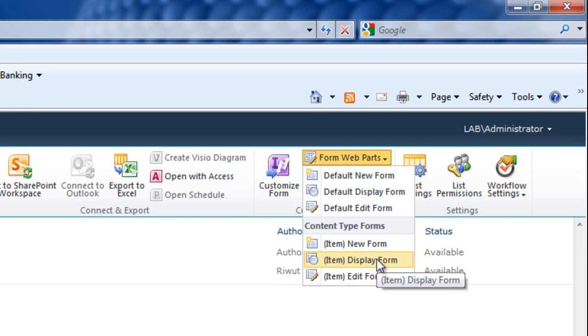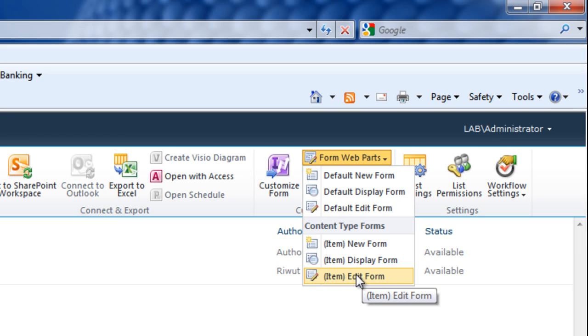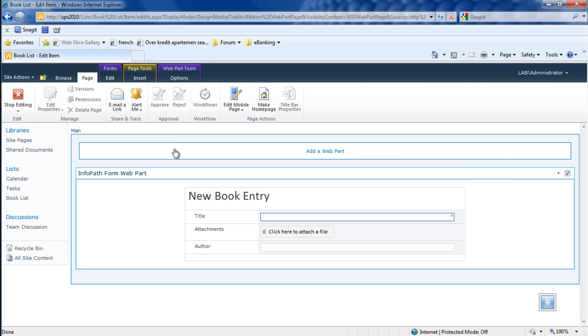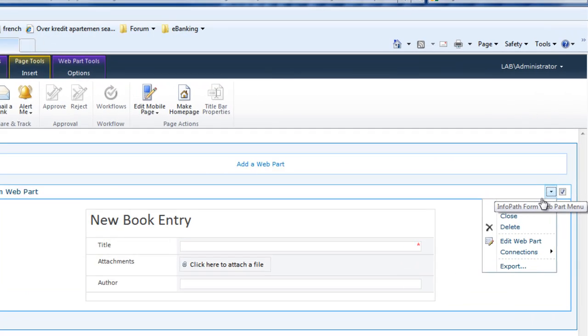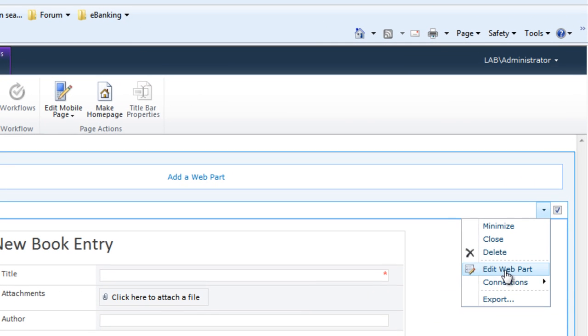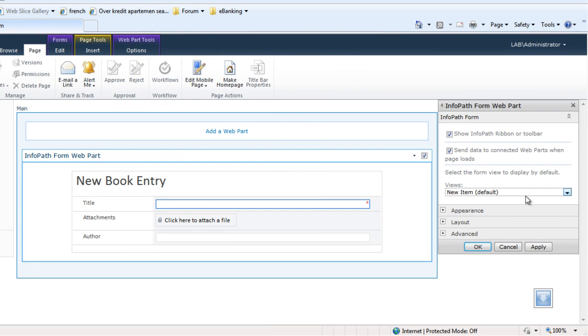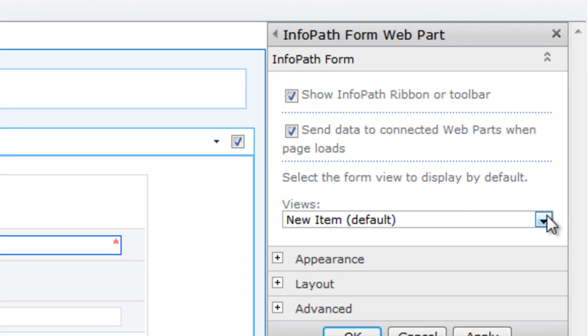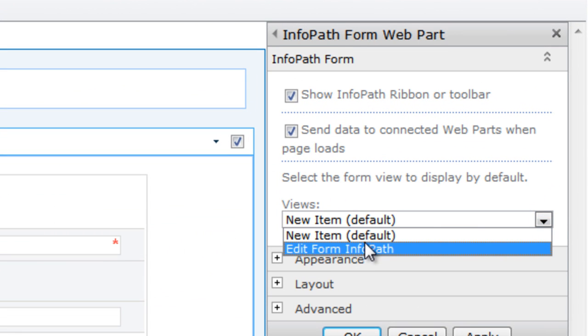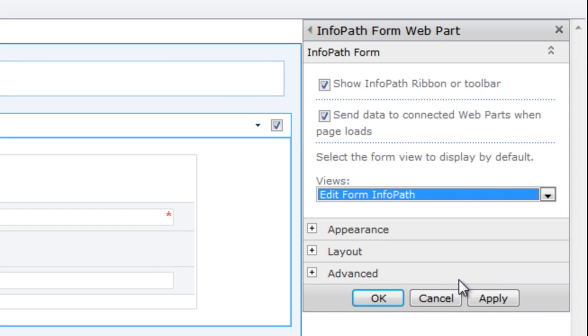SharePoint will show the default view for our InfoPath, so we have to modify it. We can modify from the web path property and select the view to be added from InfoPath, just the correct edit form for us.